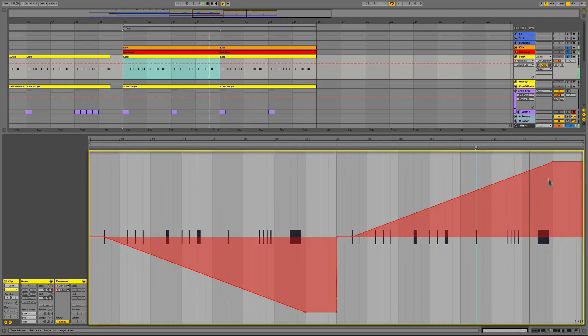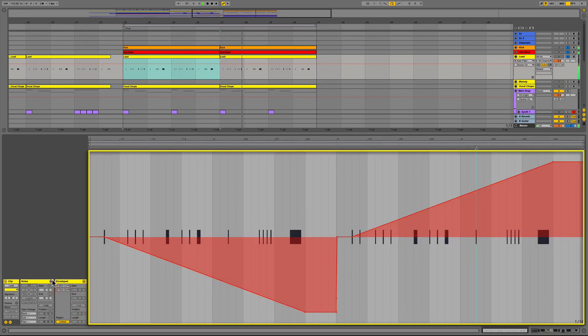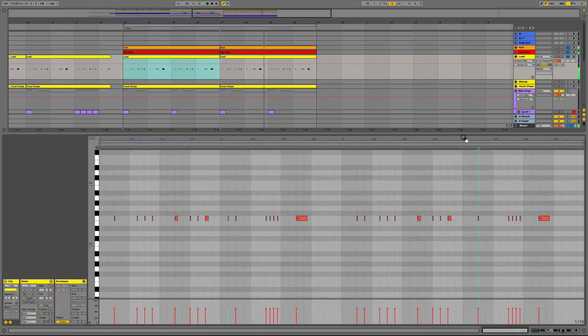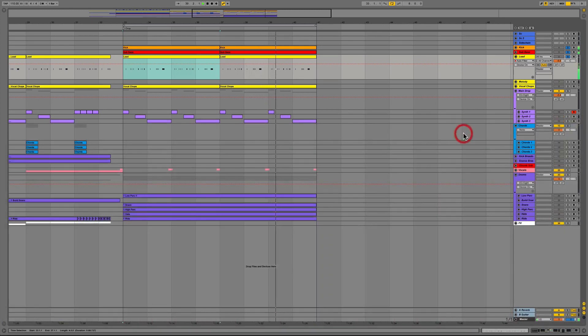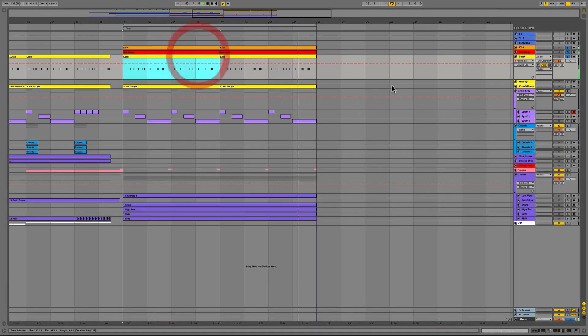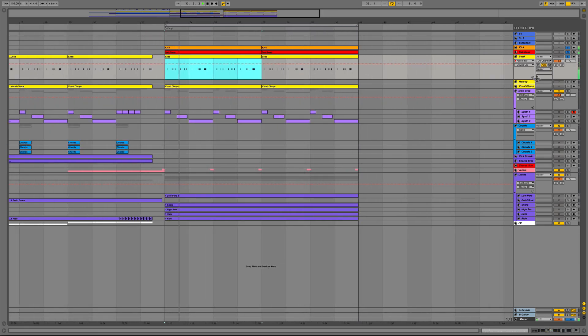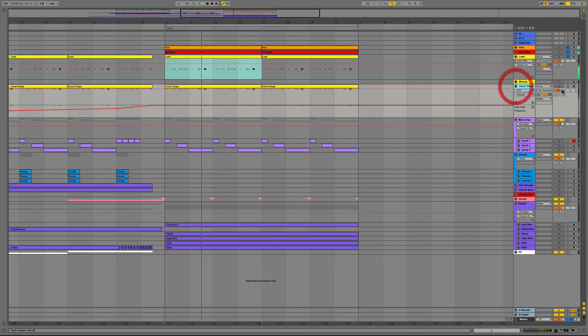As you can see we also applied the same pitch automation of 12 semitones up and down as we did in the sub-bass. By using this method of the utility gain this helps keep our gain staging intact without having to adjust the actual track volume fader.